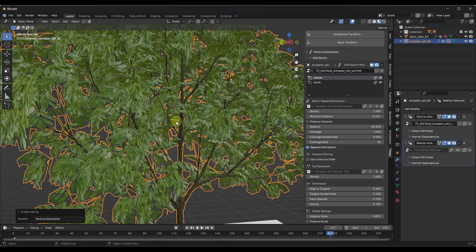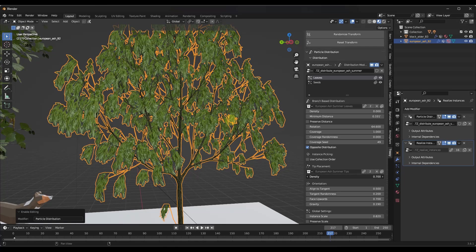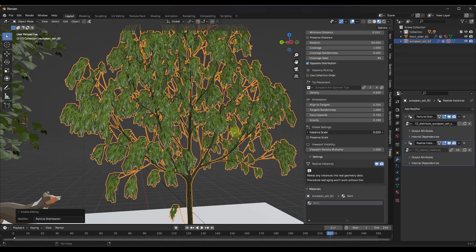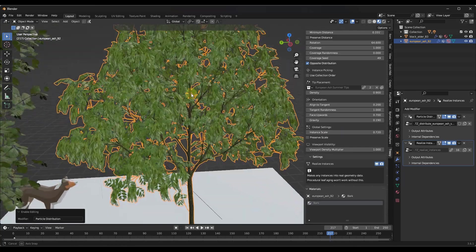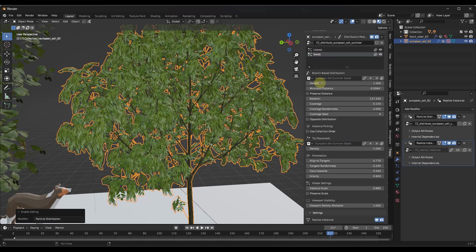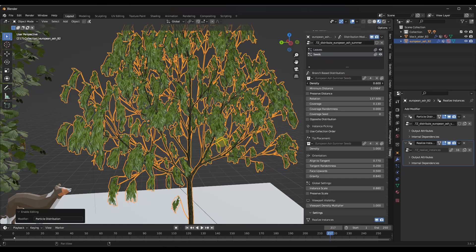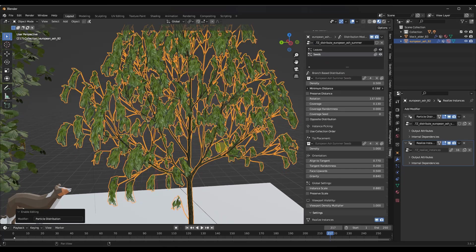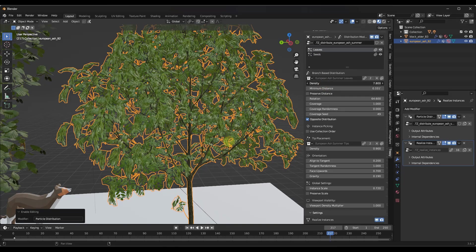You can adjust randomness, the seed, and other settings. You can also adjust the tips — those are the leaves that show up at the tips of the branches — and edit their orientation. In addition, you can affect the global scale, which adjusts how large the leaf instances are. There are two options: the leaves themselves, where you can bring the density down, and the seeds, which are the hanging leaves. You can adjust minimum distance, rotation, and more.